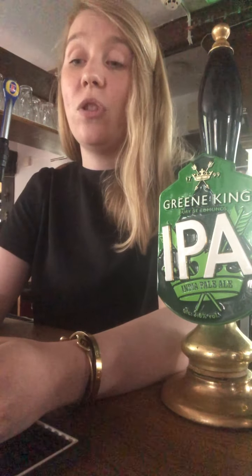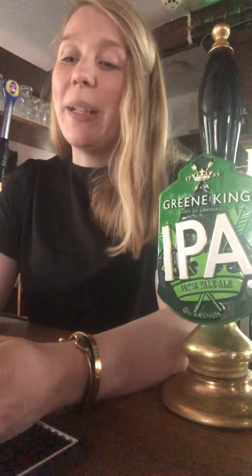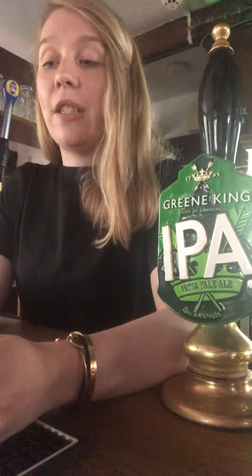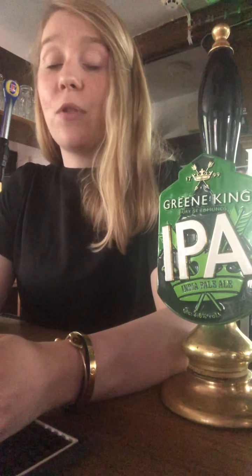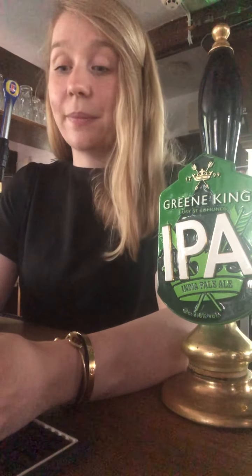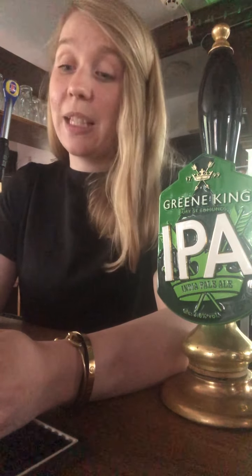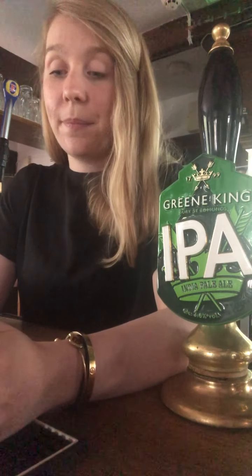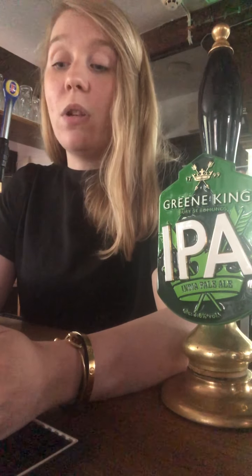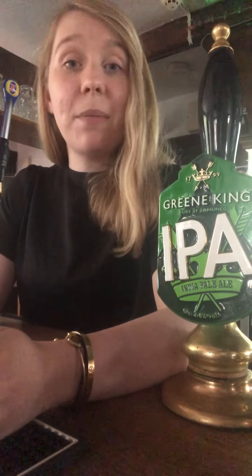Question twenty-three: True or false — Bruce Forsythe served in the RAF. And it's true. Who knew? Question twenty-four: At which battle did Horatio Nelson die? The Battle of Trafalgar. Question twenty-five: Who is the current mayor of London? Sadiq Khan. Question twenty-six: What do the letters TFL stand for? Transport for London. Question twenty-seven: What kind of mash did Bobby Pickett sing about in 1962? It was a Monster Mash.